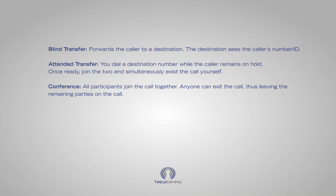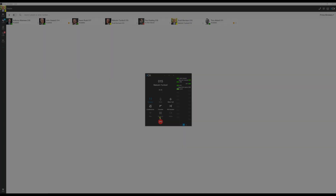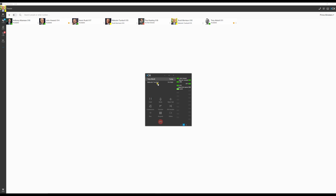You can either transfer or attendant transfer the call to another number or extension. We suggest attendant transfer as a best practice so that you can explain the nature of the call to your colleagues. Now let's transfer the call to Malcolm's other best friend.